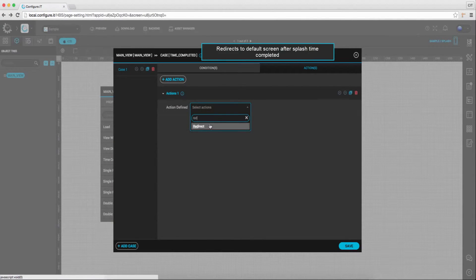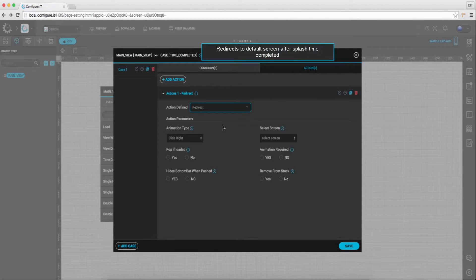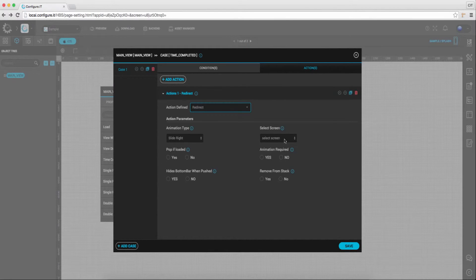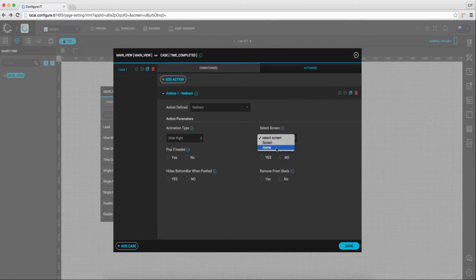Here we will select redirect action, and select the particular screen on which we will be redirected. Click on save and we are done.